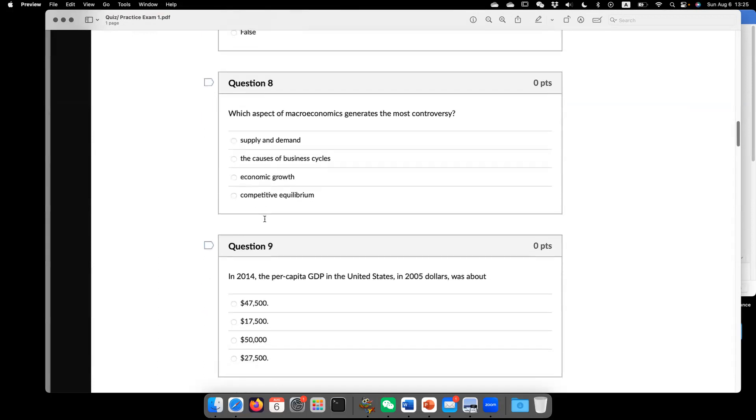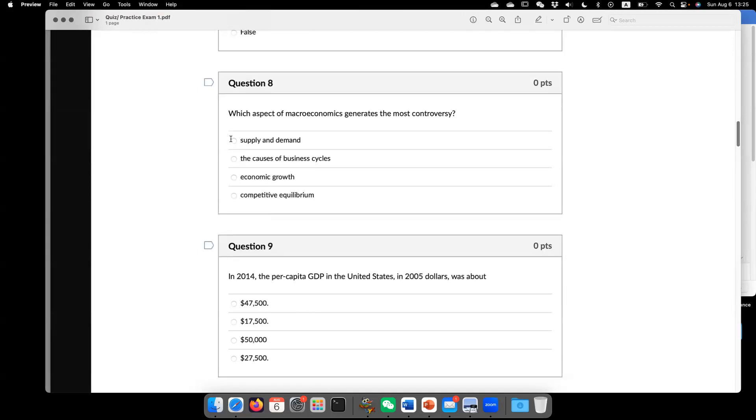Now question eight. Which aspect of macroeconomics generate the most controversial? So the answer is B, the cause of business cycle. Supply demand is kind of from micro. Economic growth is pretty clear. We need some technology progress in the long run.